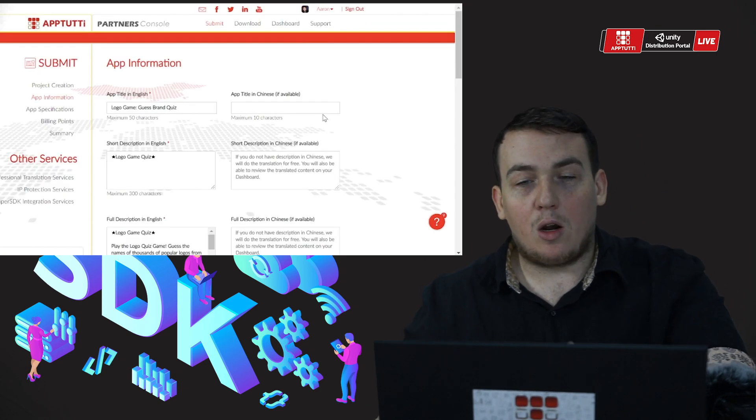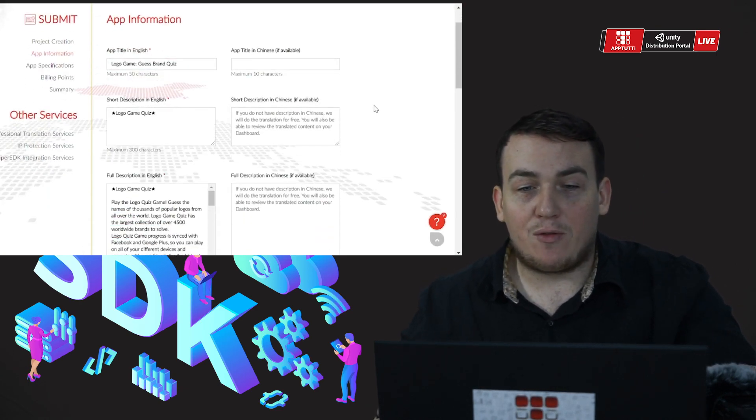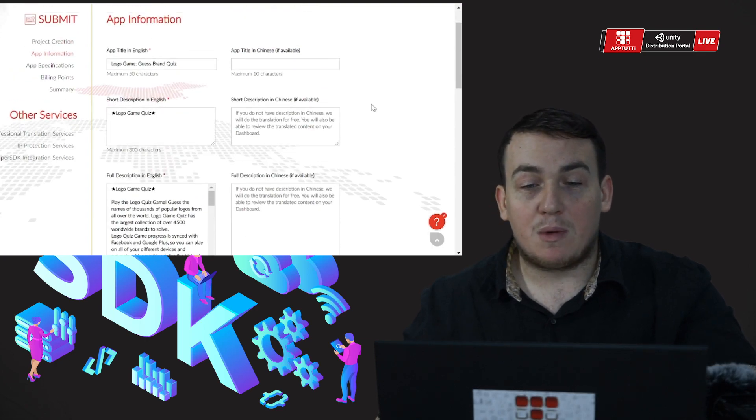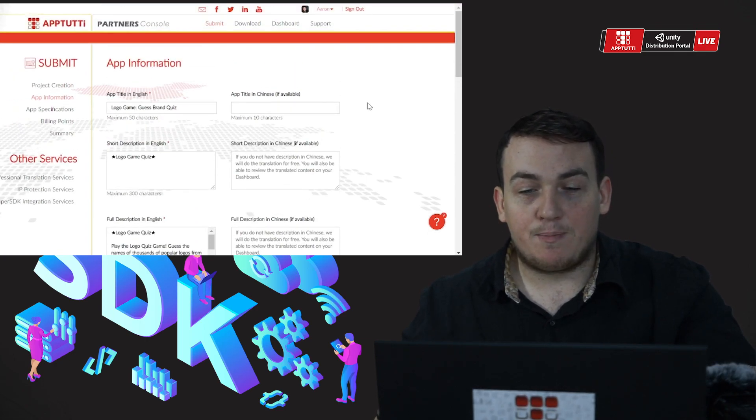Now we can see a lot of the information has been filled out for me, such as my app title, my short description, etc.